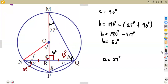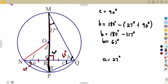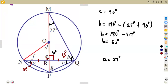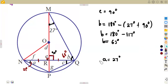We can also determine the angle at C. Remember, a diameter from M to P creates an angle at Q. A diameter subtends an angle of 90 degrees at the circumference. So if this is a diameter, it creates an angle of 90 degrees at the circumference, meaning the whole angle at Q equals 90 degrees.